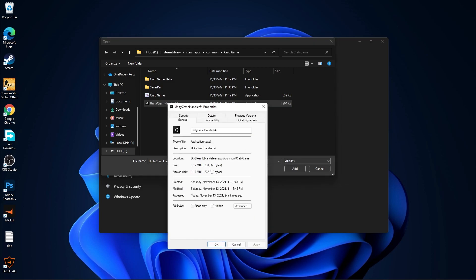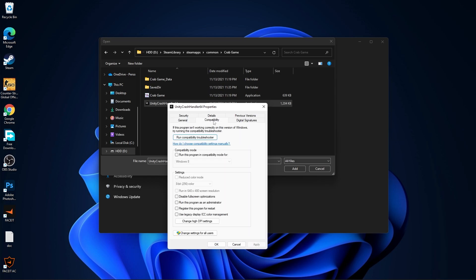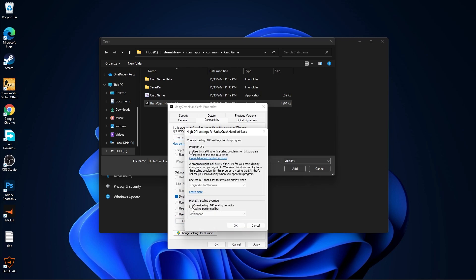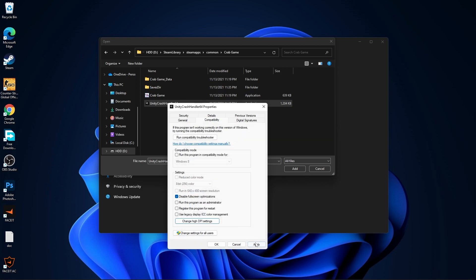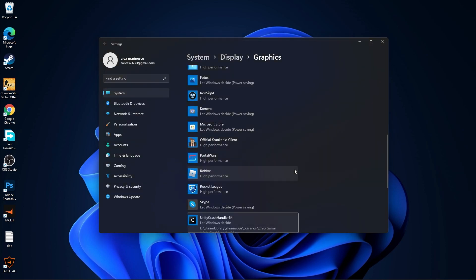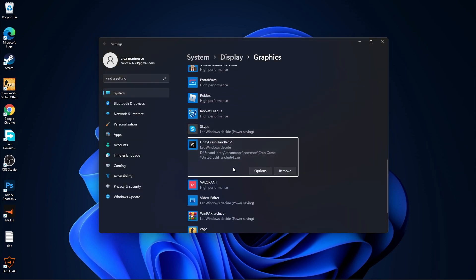Go to compatibility. Check disable full screen optimization. Then go to change high DPI settings. Check this box, press OK, press apply, then OK. Then select it and press here on add — you will find it here.